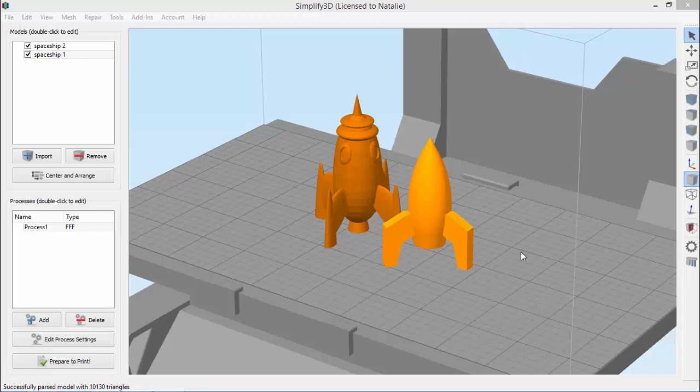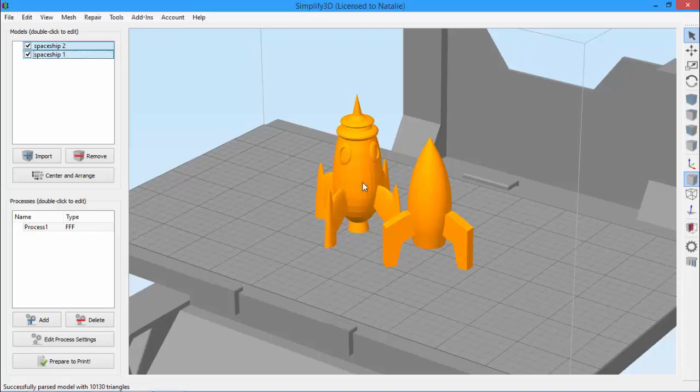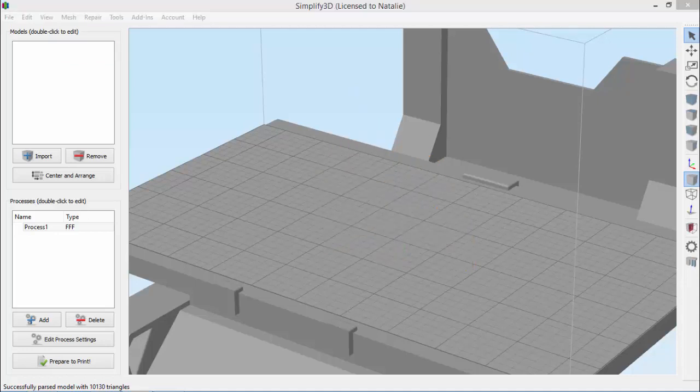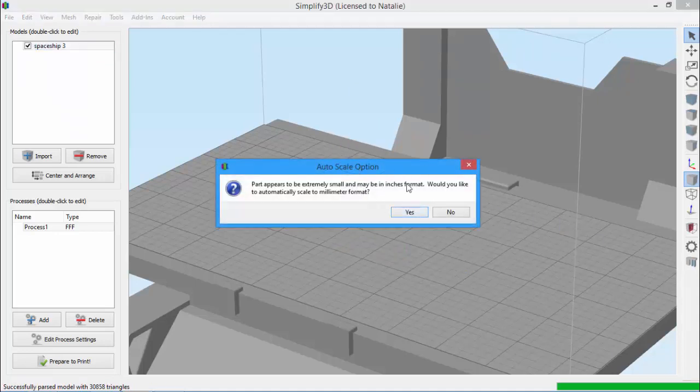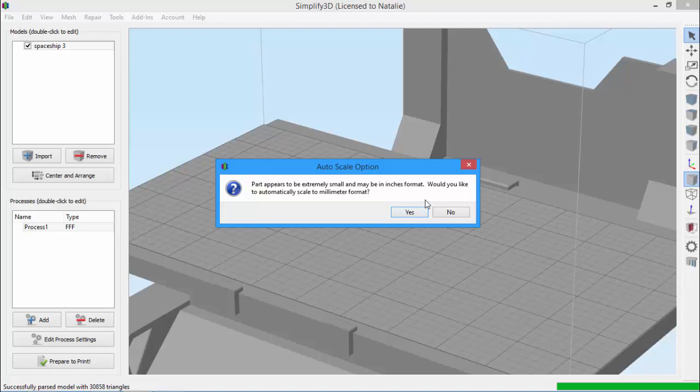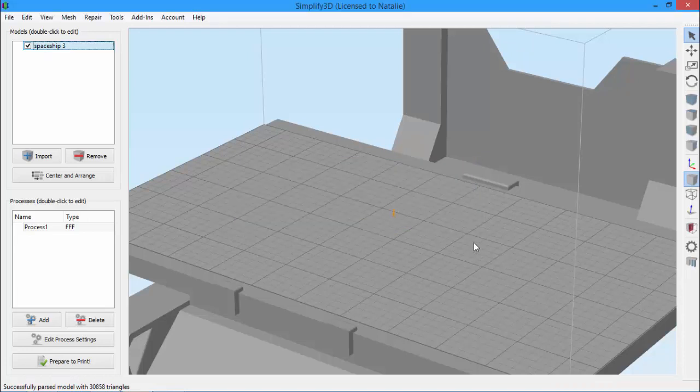When I try and import this part, you see that I get this prompt from the software, asking me whether I want to scale it. If I were to click Yes, the part would scale correctly. But I'm going to click No, just so you can see what it looks like.